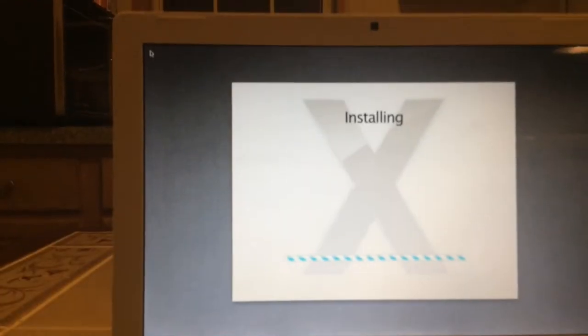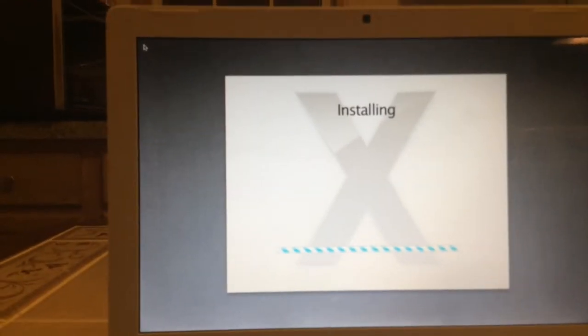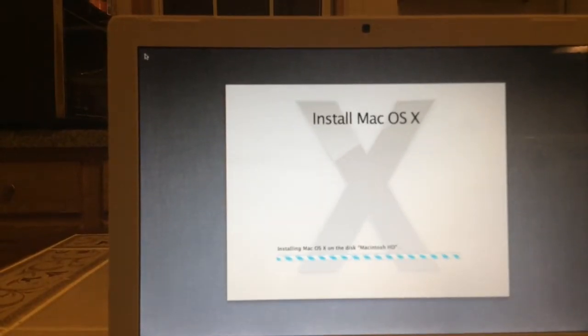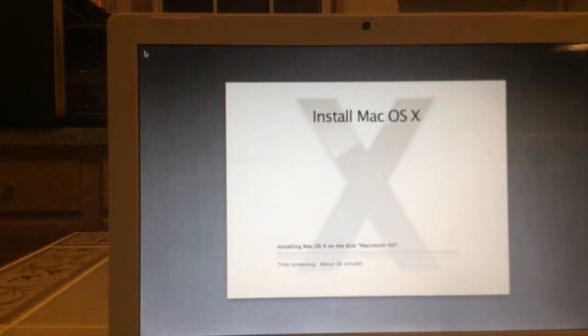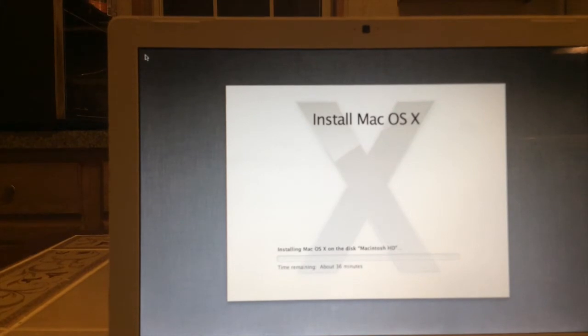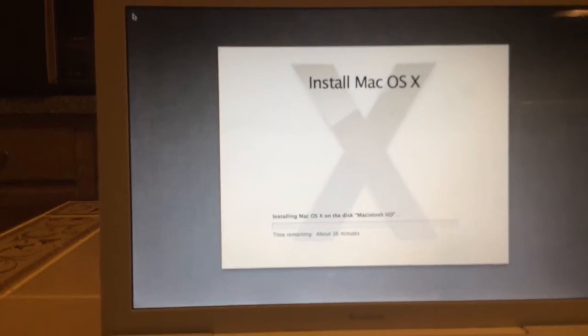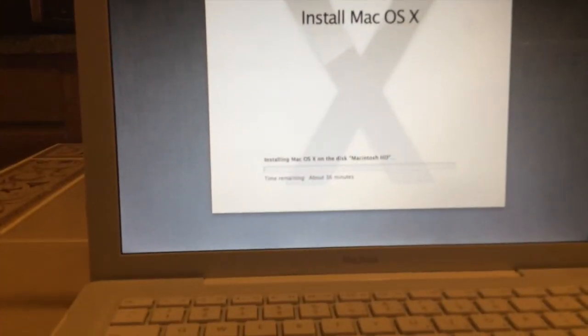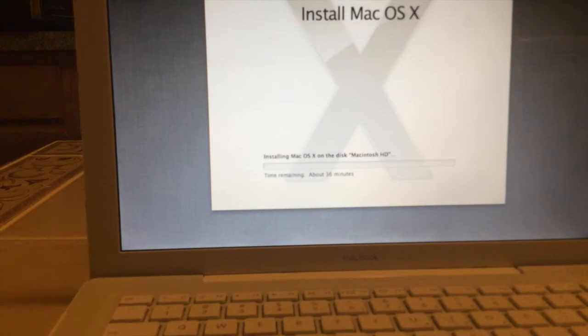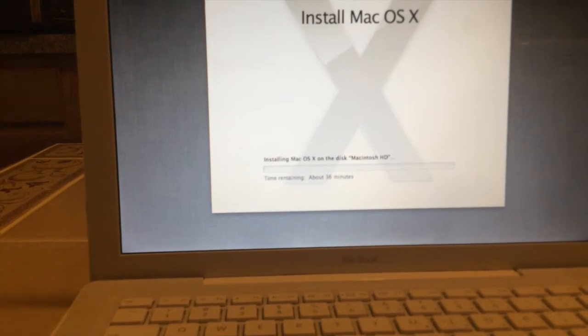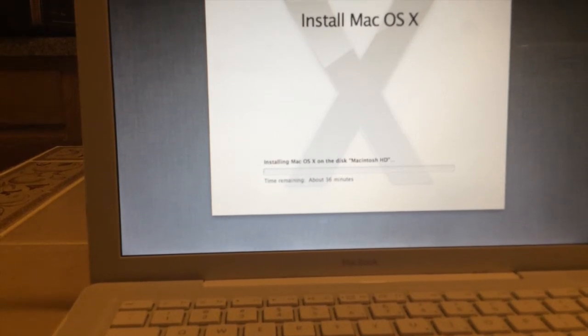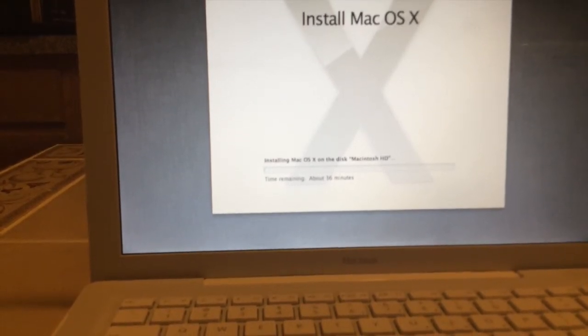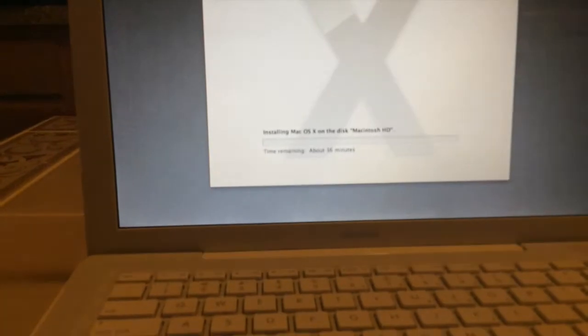Okay that's a good sign. Yeah so 36 minutes. I'll tell you what, I'm going to stop this video right now and I'll come back once this is all done.